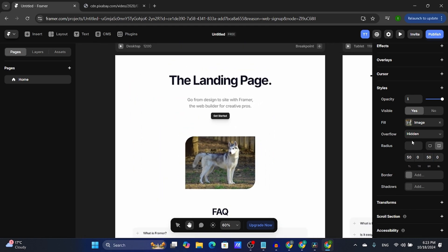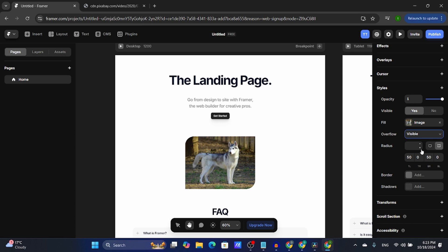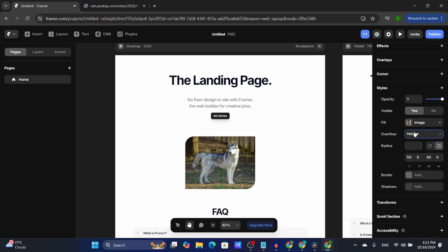From here you also have the overflow. I usually set it as hidden, but you can keep it as visible or as scroll. Depending on what you want to do, it's your choice.